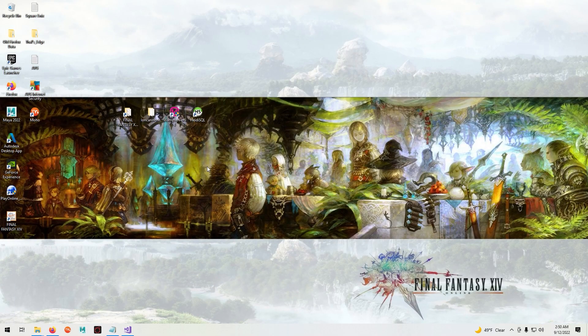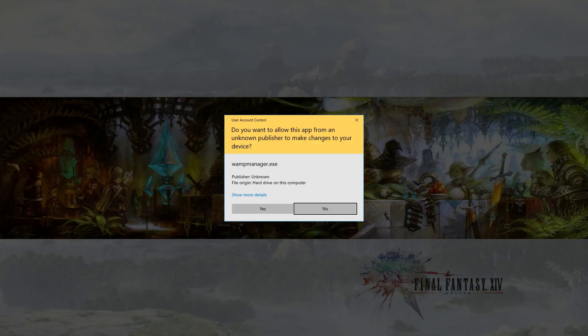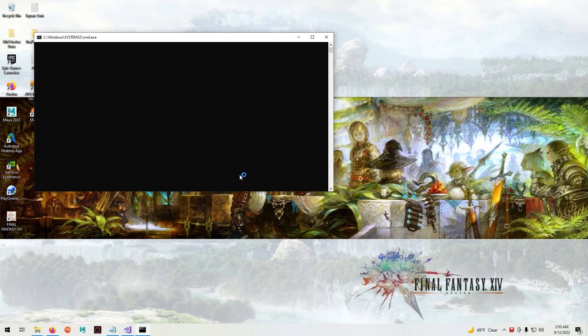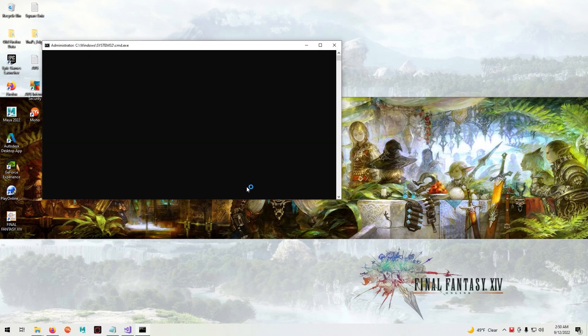Now we're going to start our WAMP server. You'll see three command prompts open and close, that's normal.